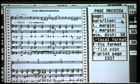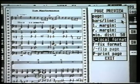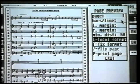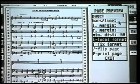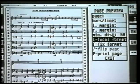Bars per line, which we dealt with earlier on, decides a global setting of how many bars you want per line. Left and right margin we talked about earlier on, and minimum distance we talked about earlier on.